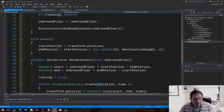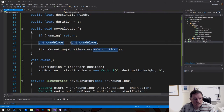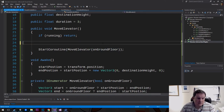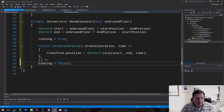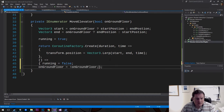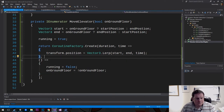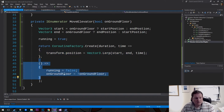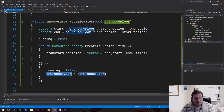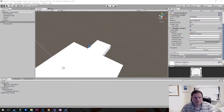The second mistake was the onGroundFloor flip happening in the wrong place. We should actually flip it at the end of the coroutine — when the journey ends, we then flip onGroundFloor. So we move that into the post-condition. The first function ticks every frame; at the end, running = false and onGroundFloor gets flipped. That should be everything working.